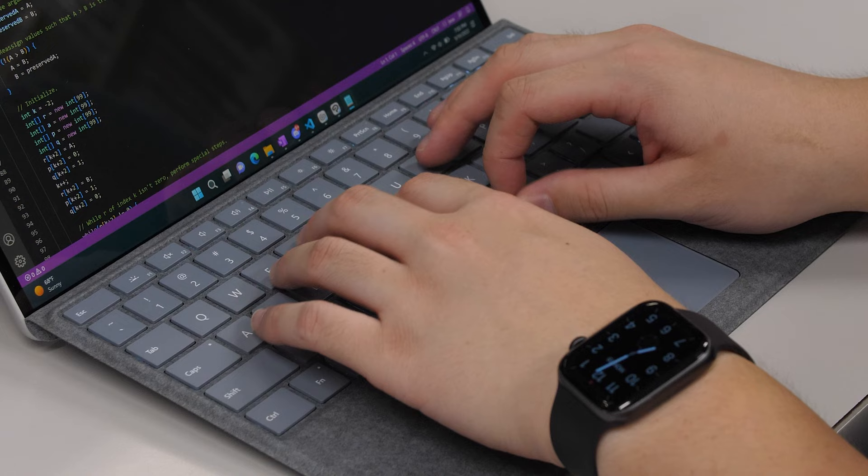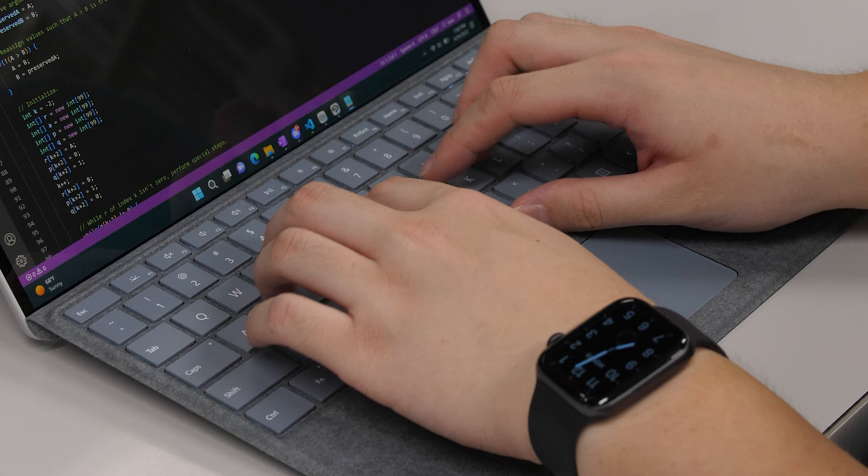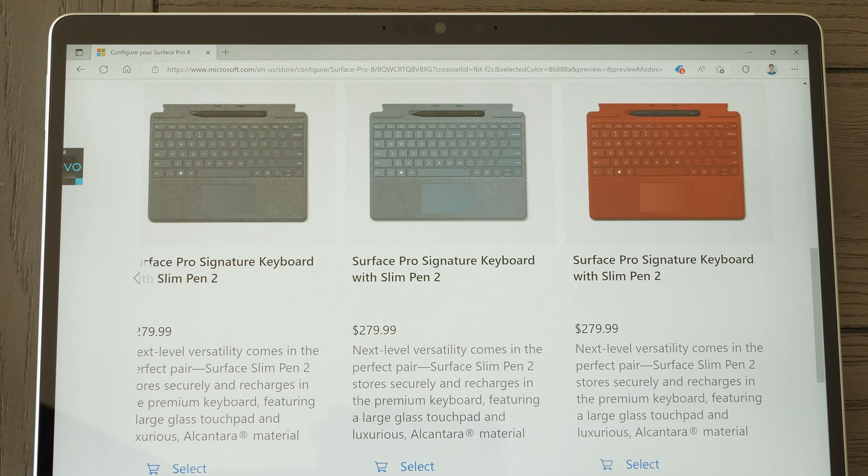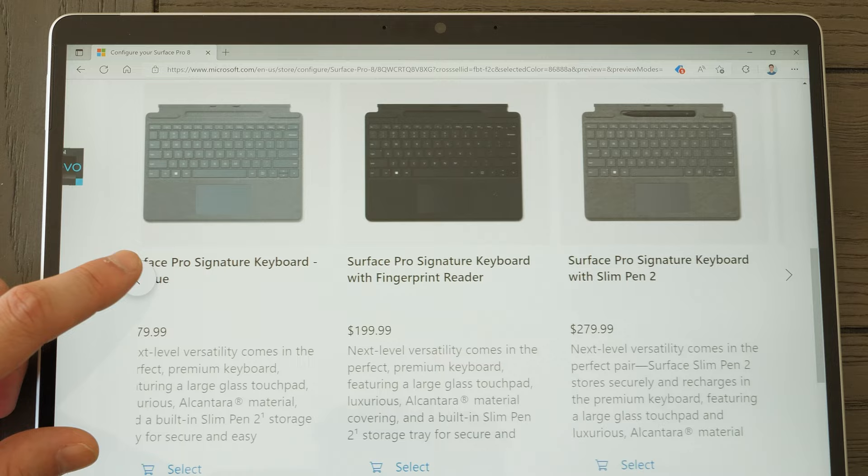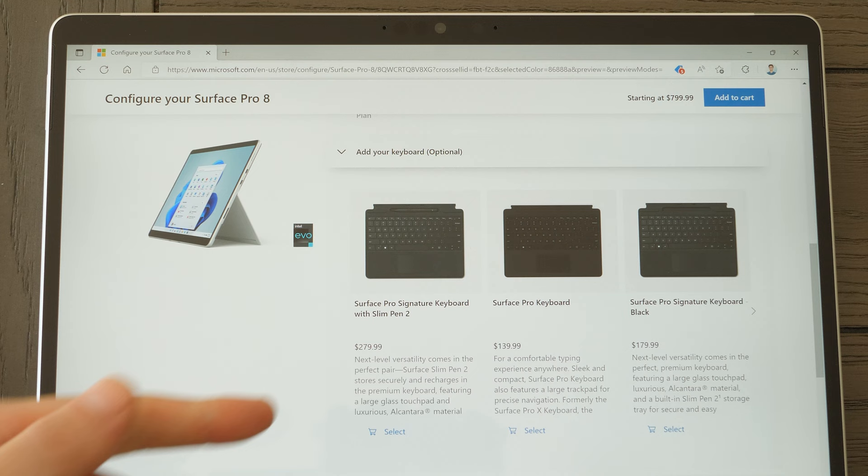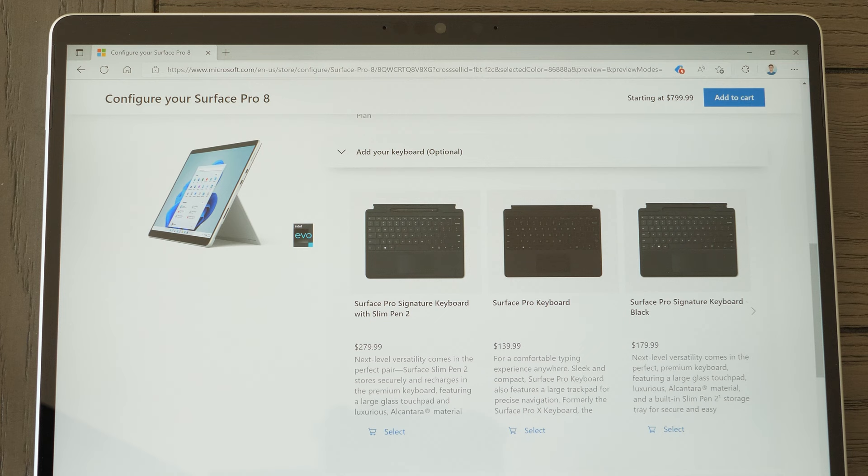Right now, the Surface Pro 8 keyboard is sold separately and sold at a price premium that is arguably ridiculous for what you get on paper. It's essentially a $1-$300 slim wired keyboard and trackpad, which for a lot of people, I'd imagine, is way outside their idea of how much any wired keyboard should cost. Now, you do have the options to customize the keyboard cover with some nice Alcantara material or a fingerprint reader.